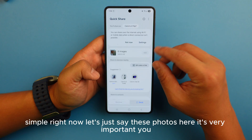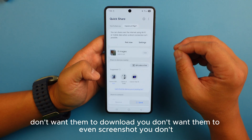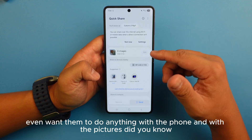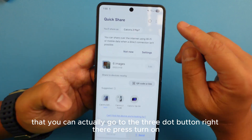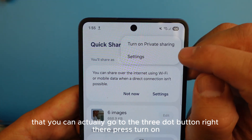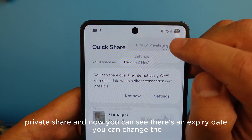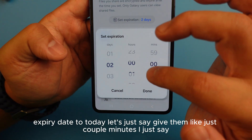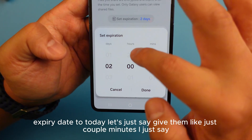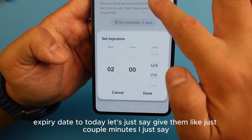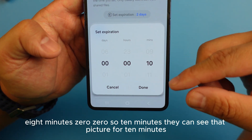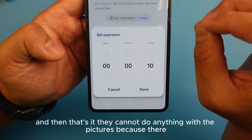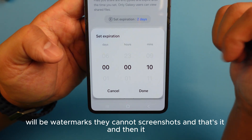Let's say these photos are very important — you don't want them to download, screenshot, or do anything with the pictures. Did you know you can tap the three-dot button and press 'Turn on Private Share'? Now you can see there's an expiry date. You can change it — for example, set it to eight minutes, so they can only see that picture for ten minutes.